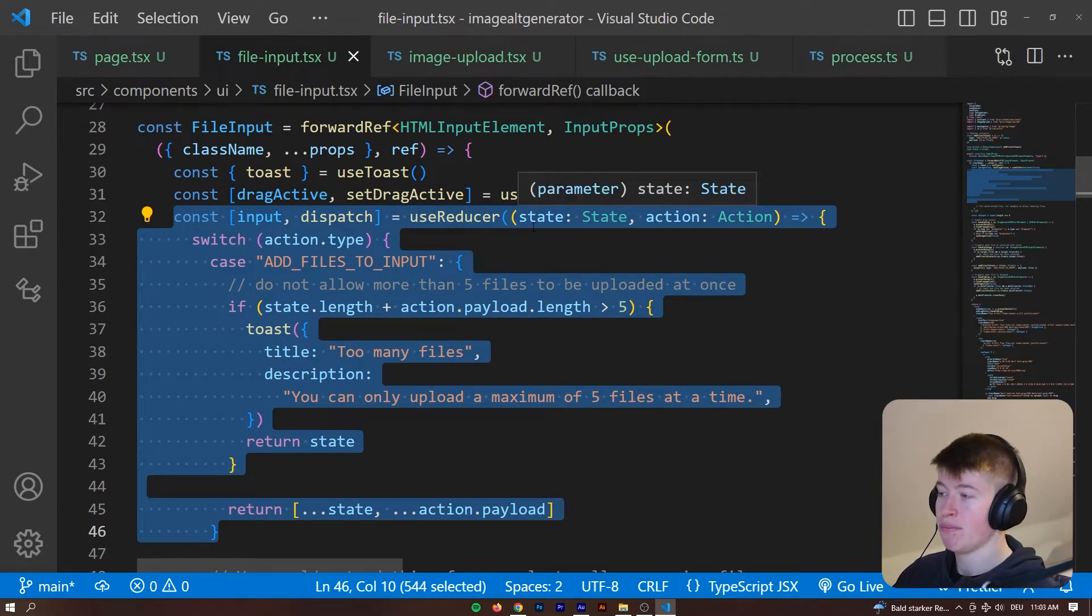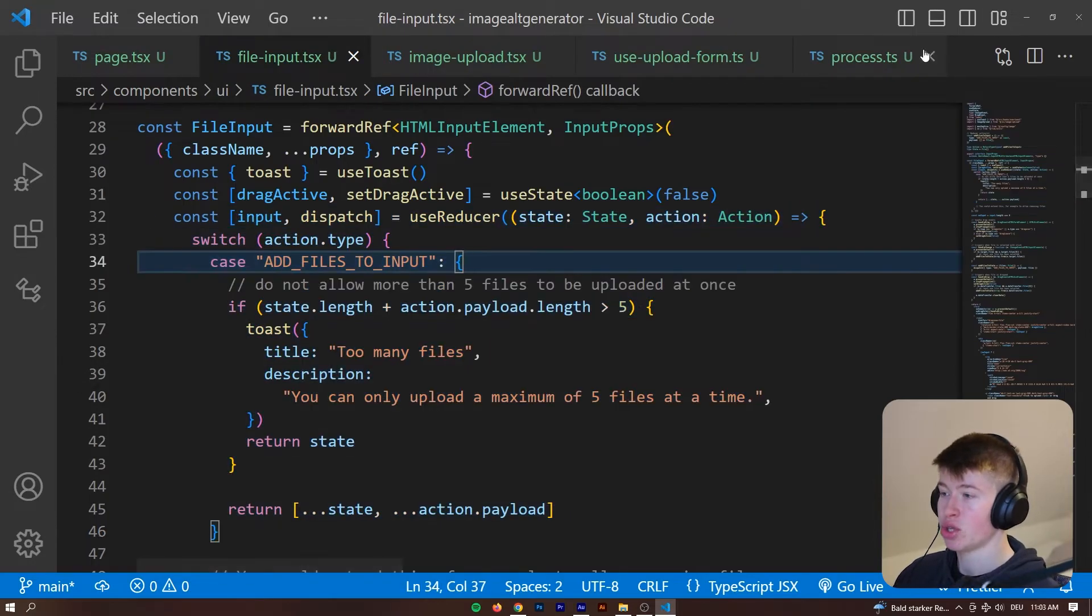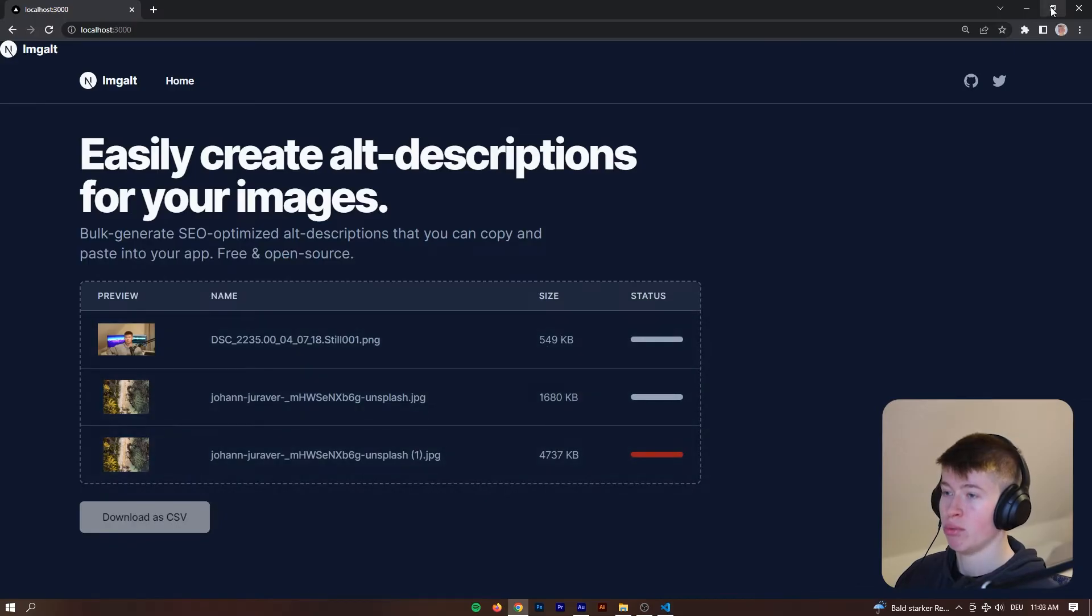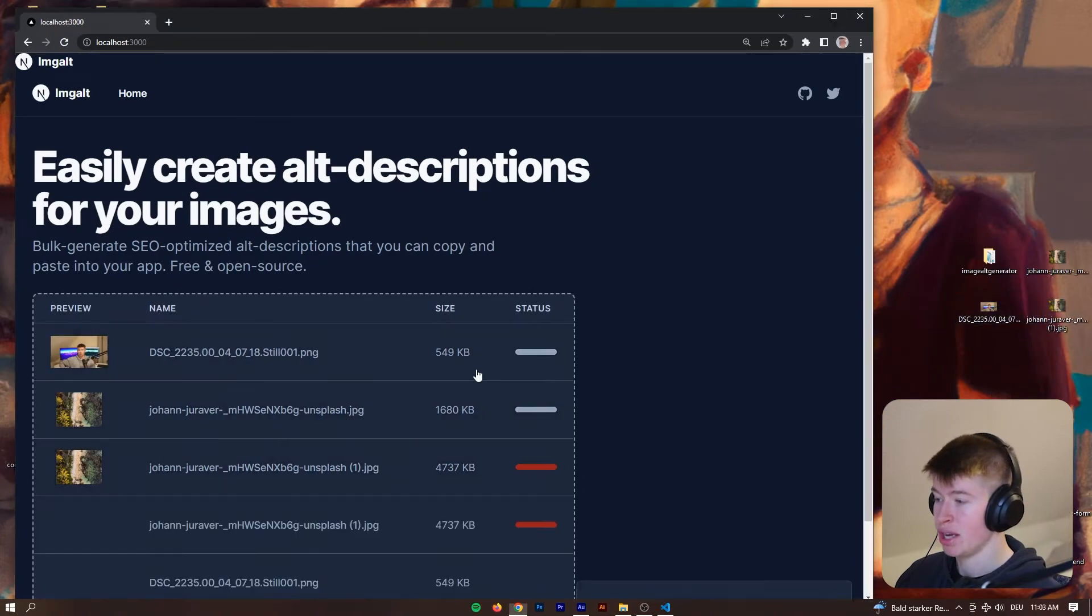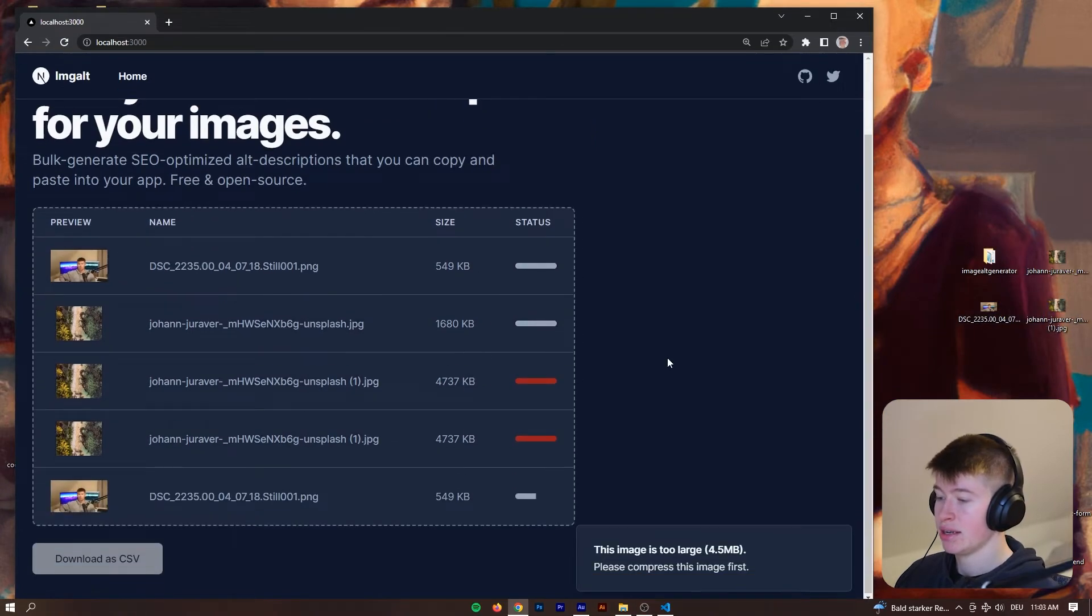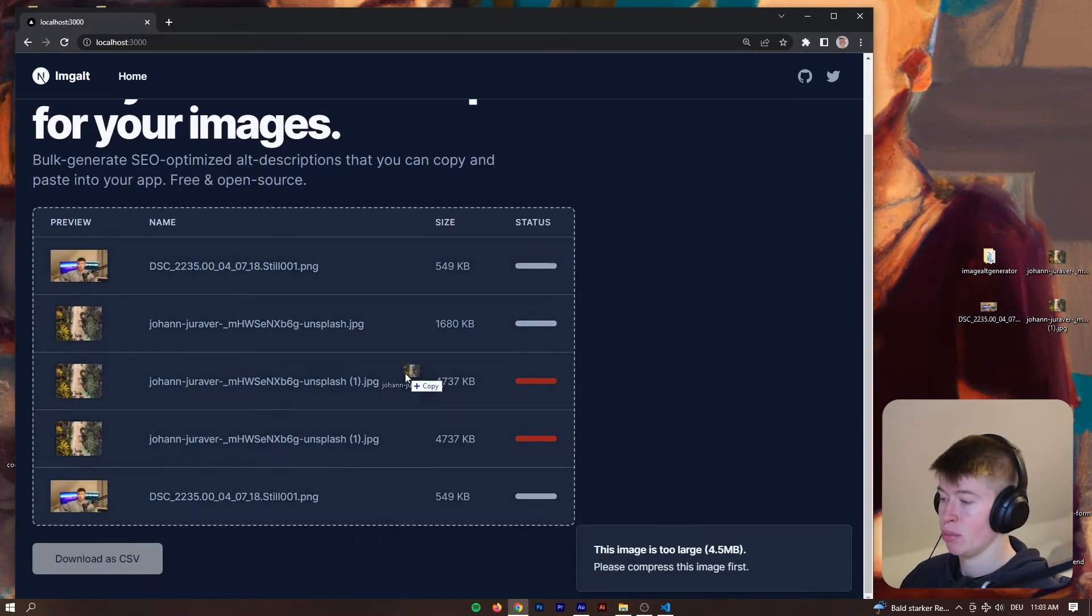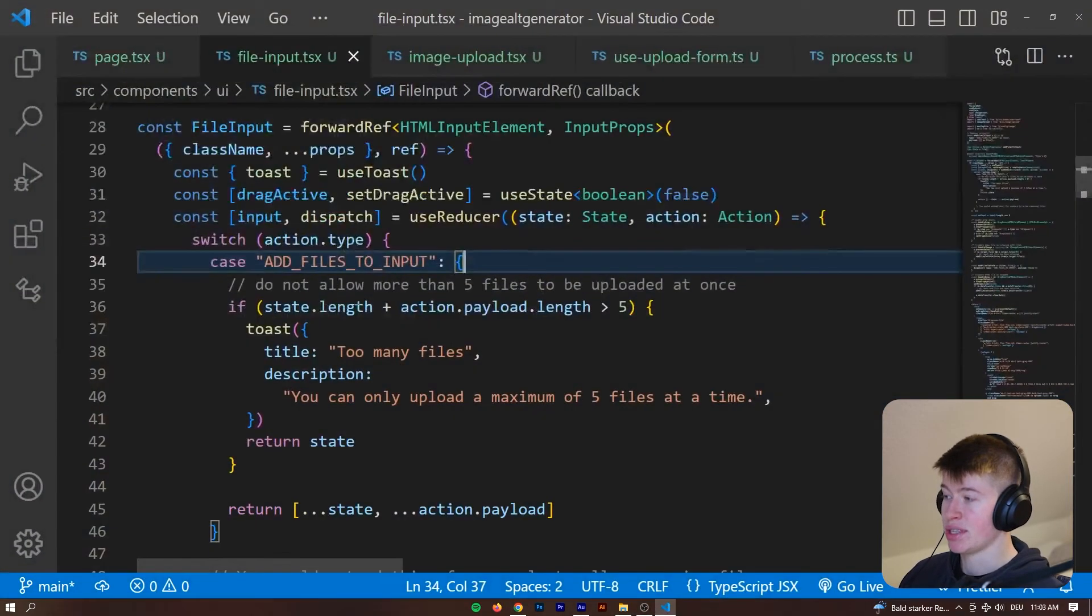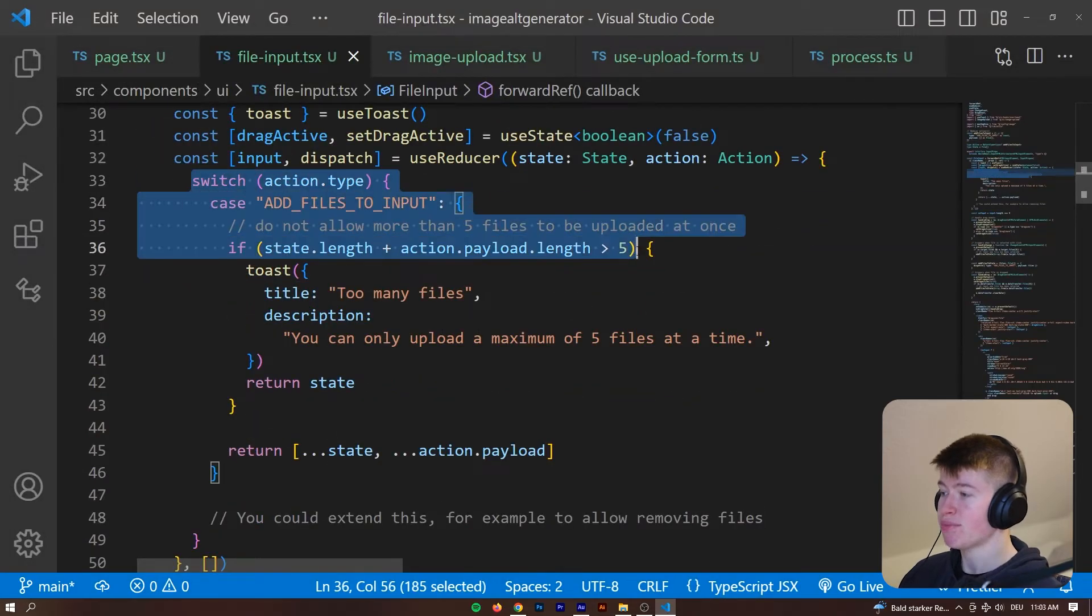And one very neat thing about this is that I've implemented a bunch of good practices, for example, the reducer when we're trying to update state. So, if I try to update or upload more than five images, let me show you what happens. These still upload, but if I do one more, you can see too many files, you can only upload a maximum of five files at a time.